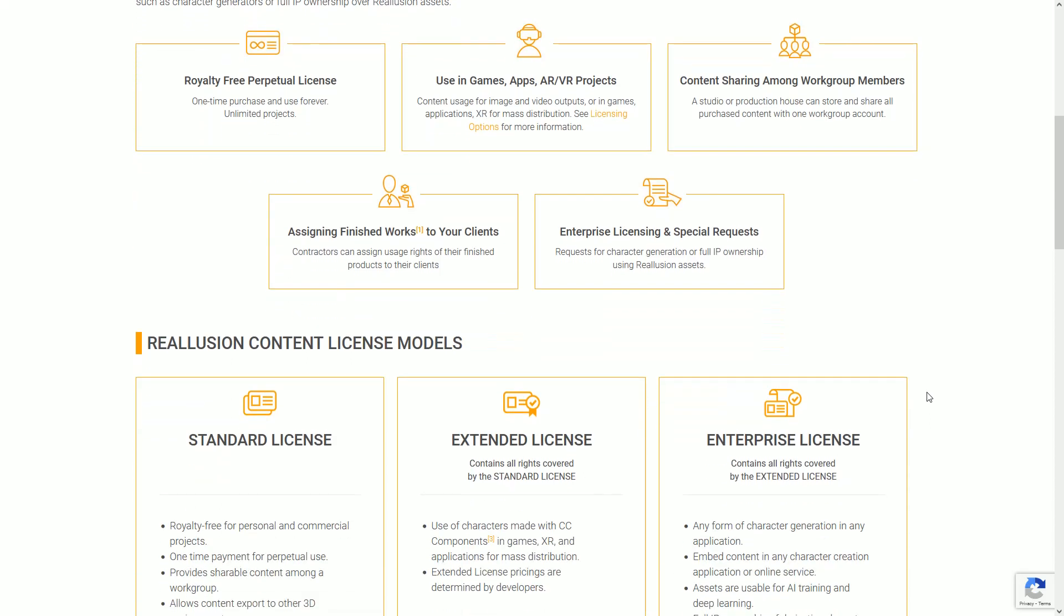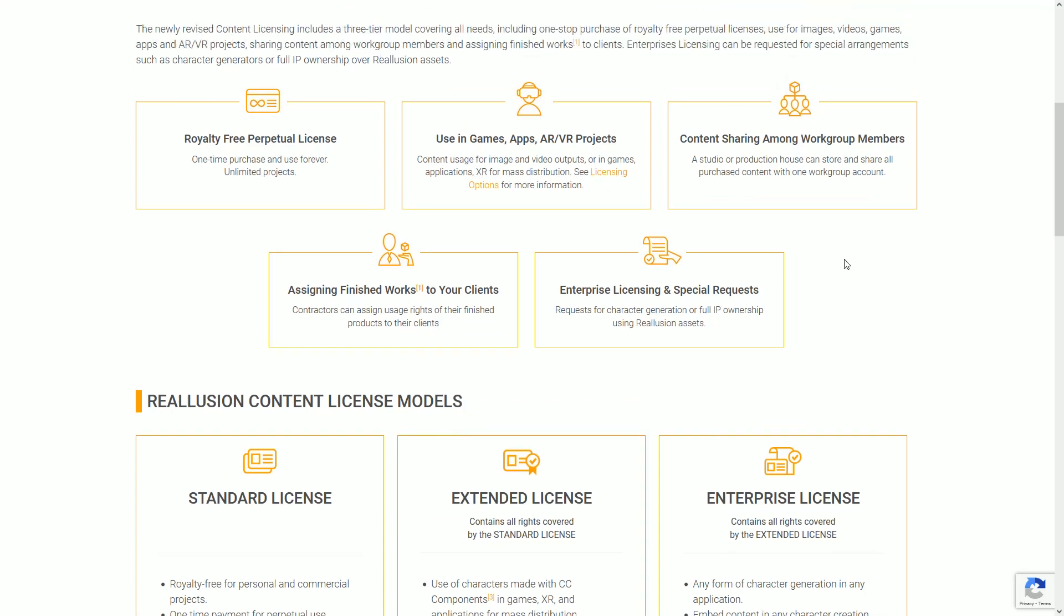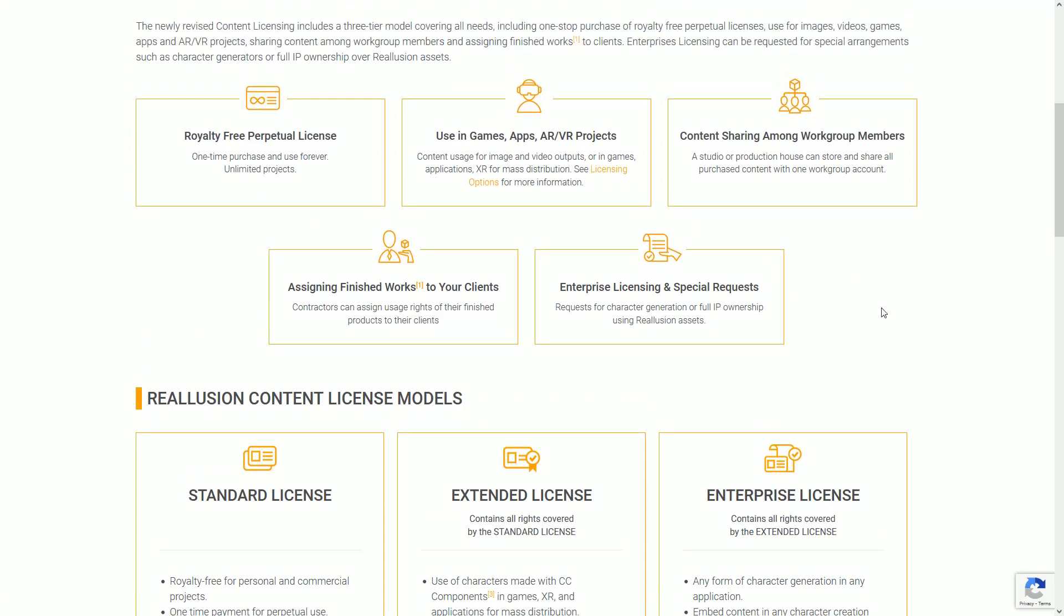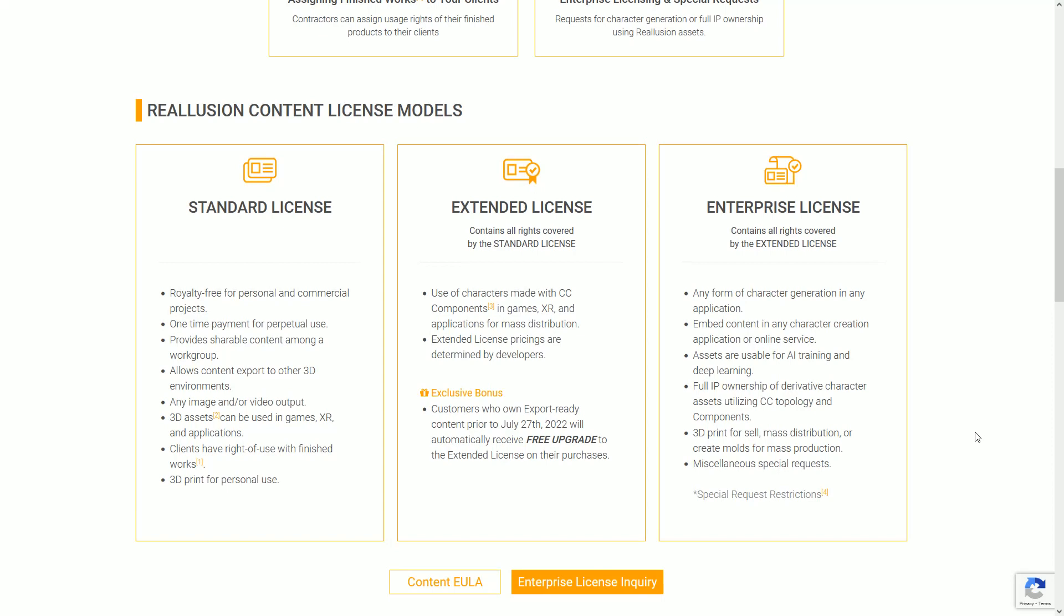Are any of you going to have to get extended or enterprise licensing to finish the projects you are already started on? Are there any hidden aspects of this that should be pointed out to somebody who doesn't know what to look out for?